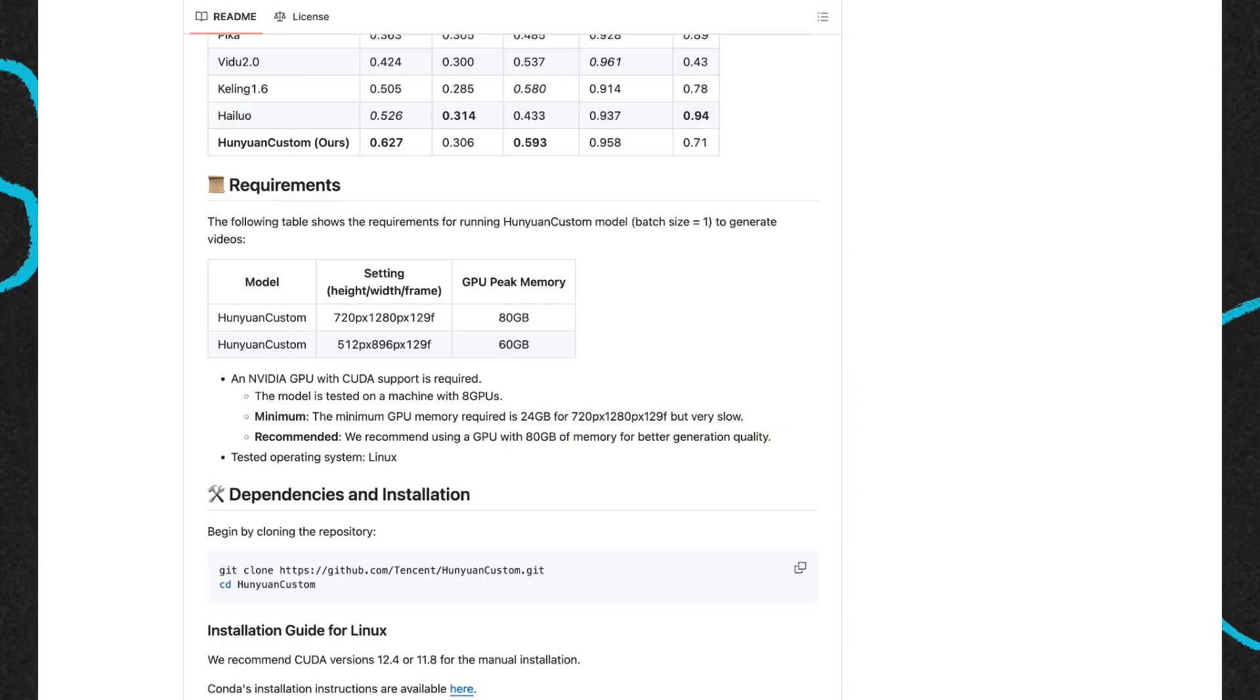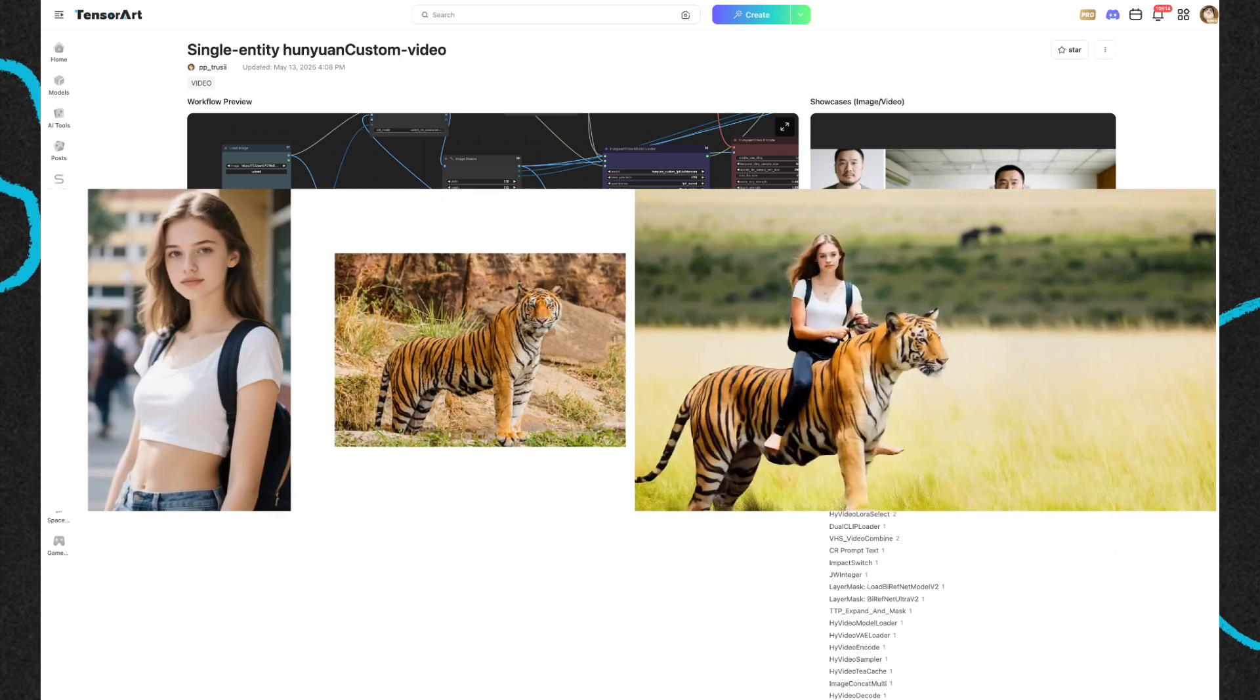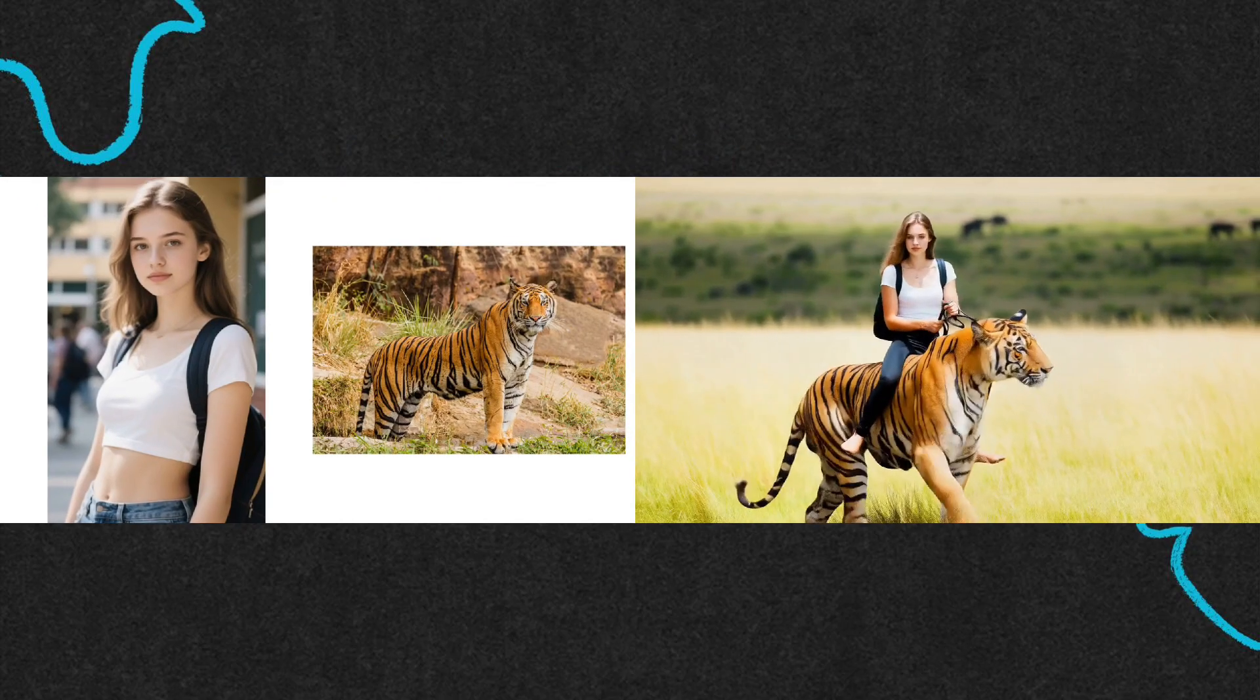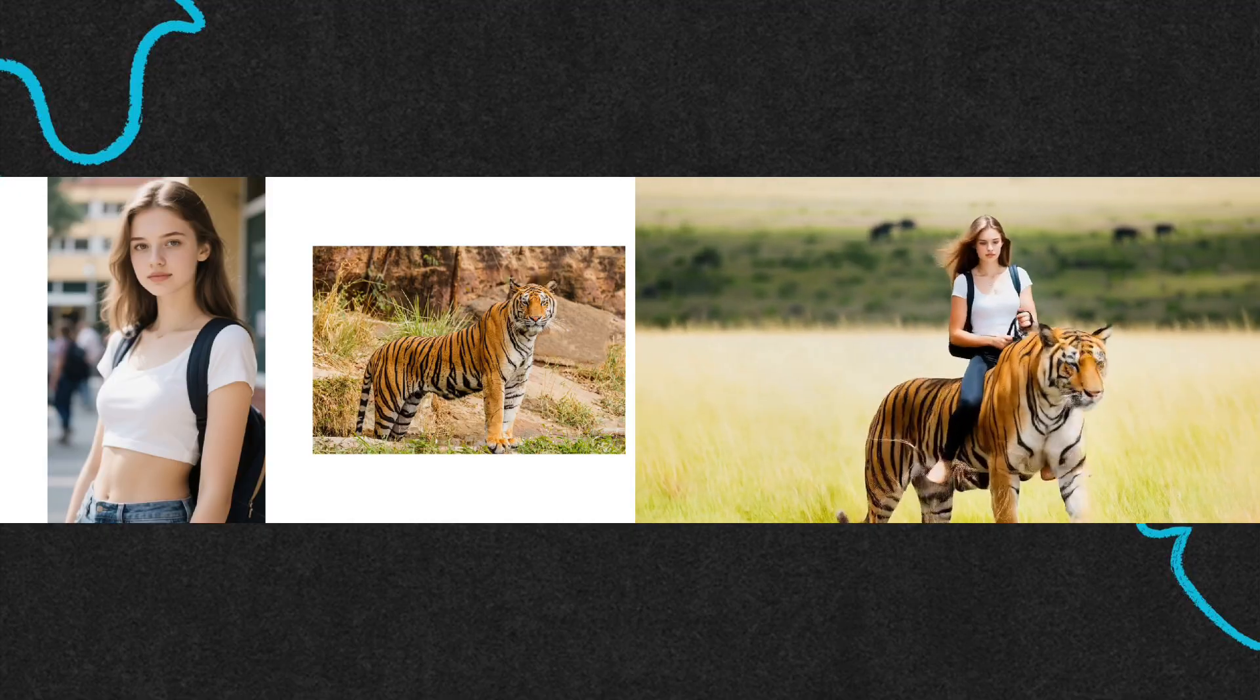The official computer requirements for Hanyuan Custom are 80GB and 60GB of RAM, but now you can run it online on Tencent. This means that regardless of your computer's specifications, you can enjoy Hanyuan Custom seamlessly. Come and give it a try on Tencent.